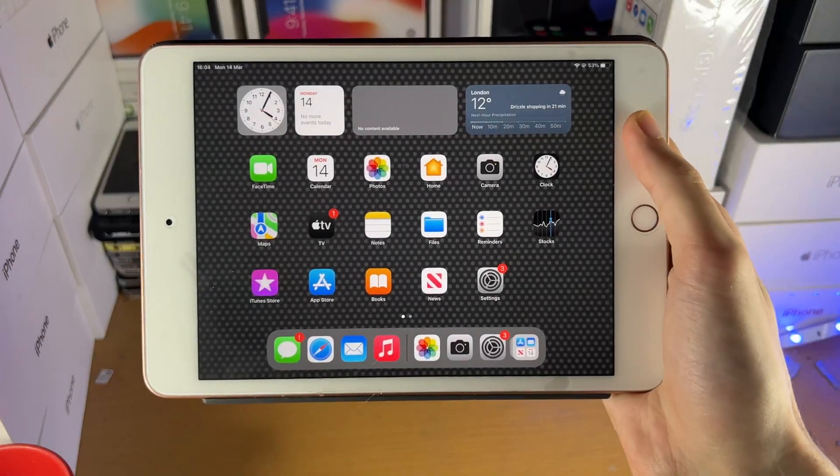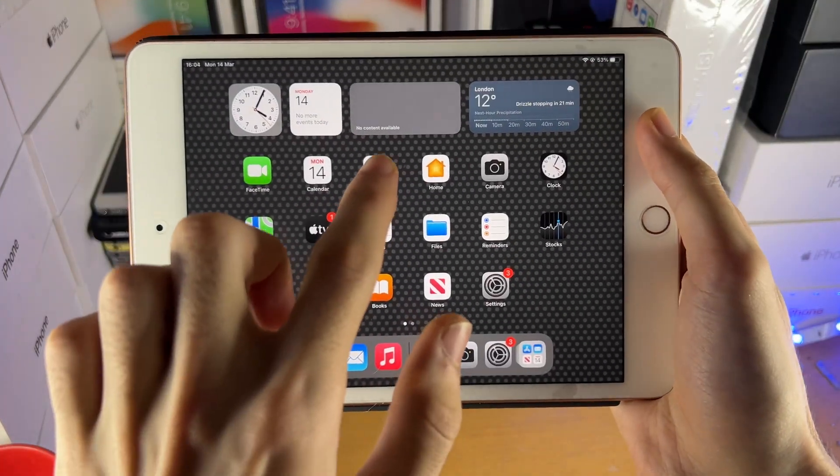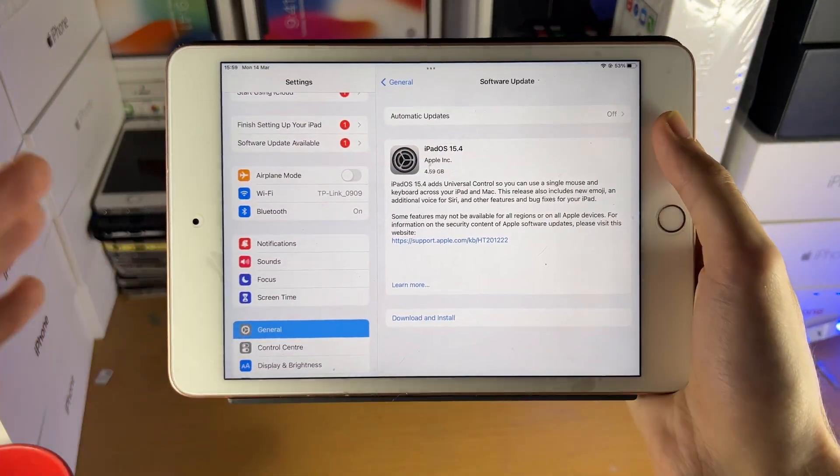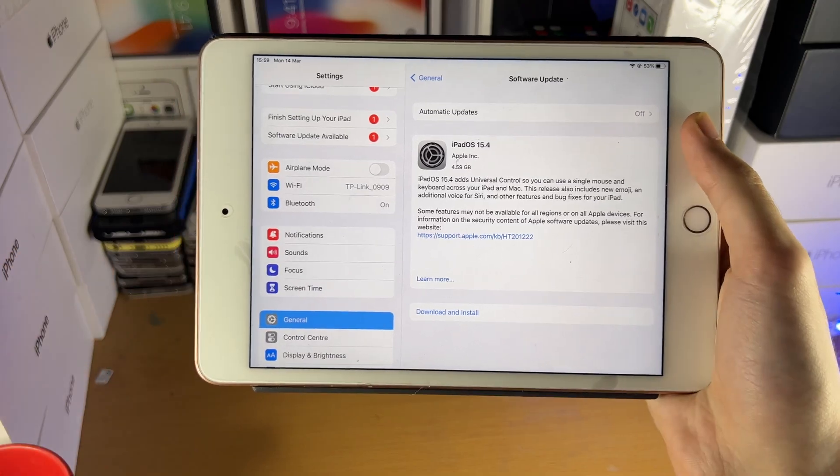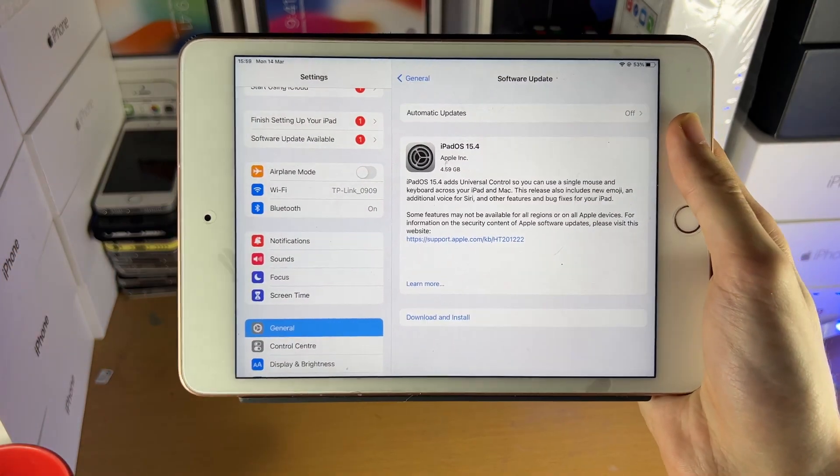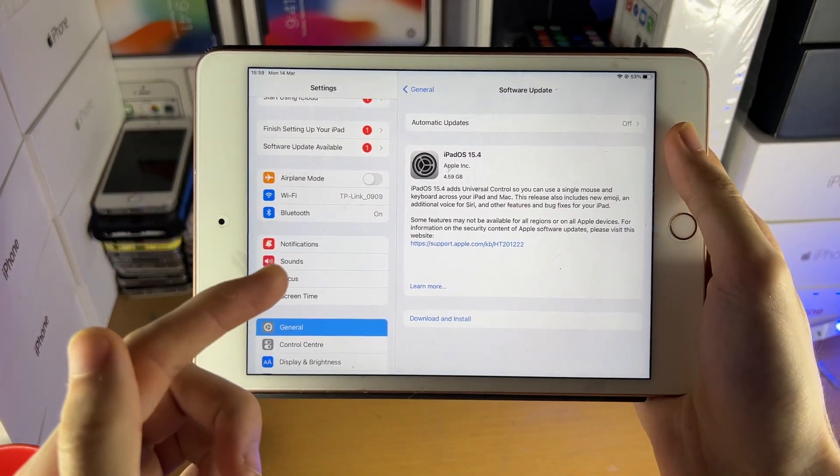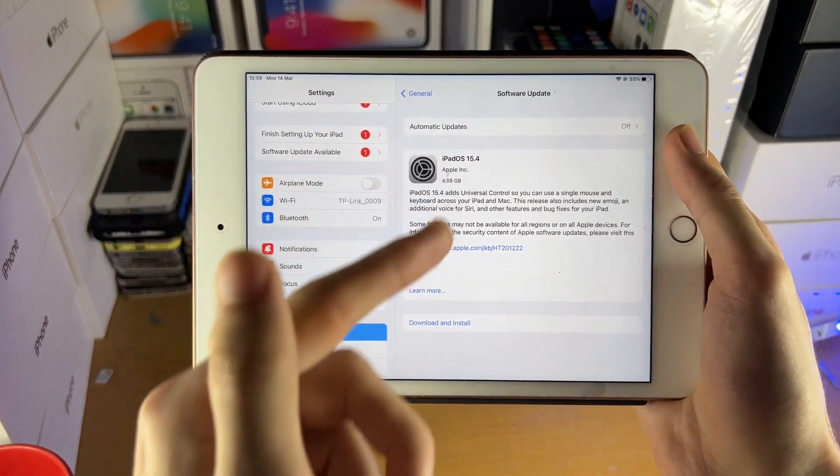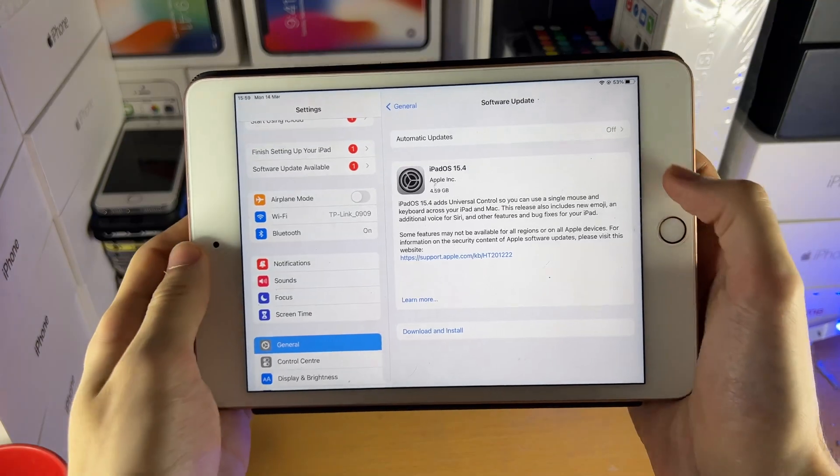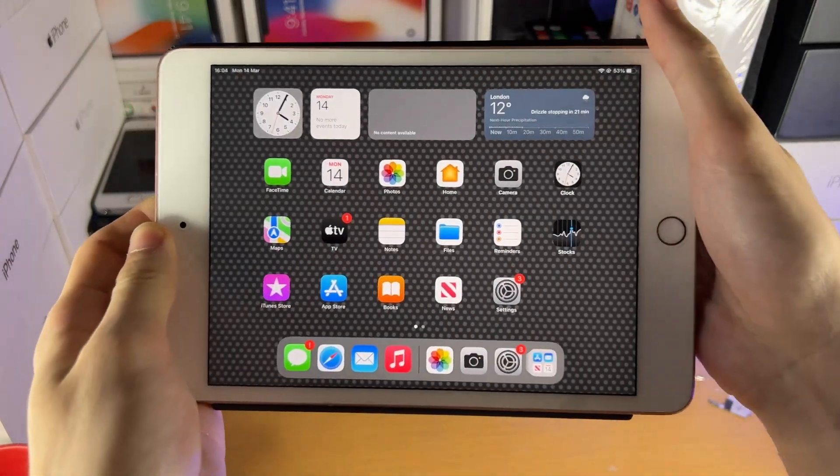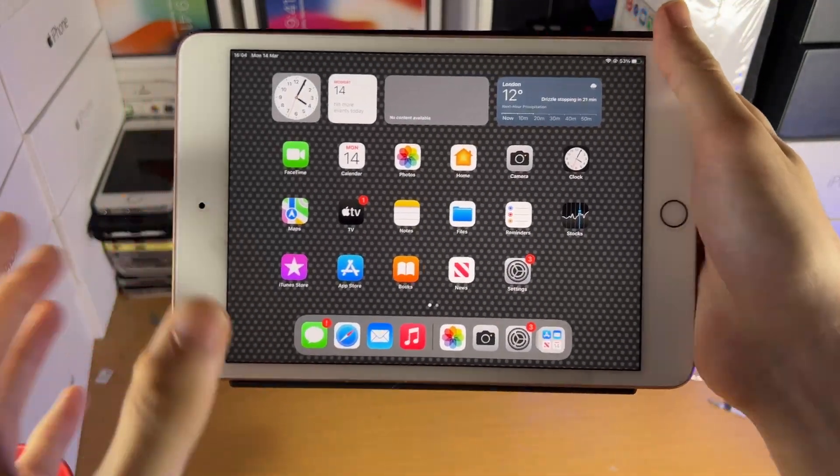Welcome everyone. Apple has released the brand new iPadOS 15.4 update to all iPads which received iPadOS 15. In this video I'm going to go through what is new with this update and whether or not you should be upgrading your iPad to this software.